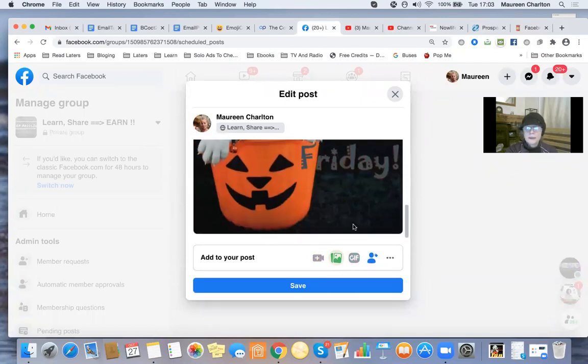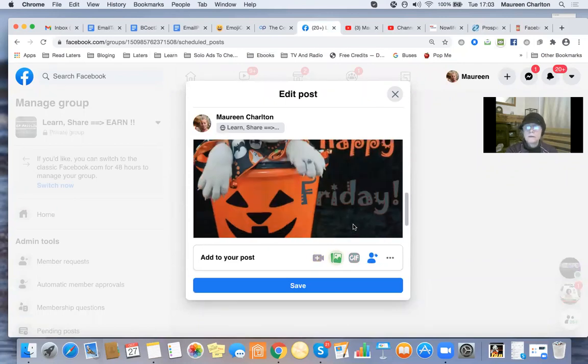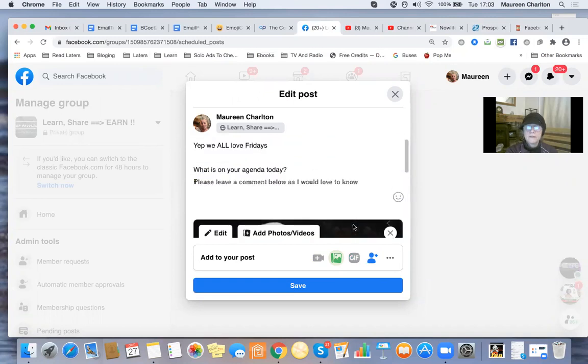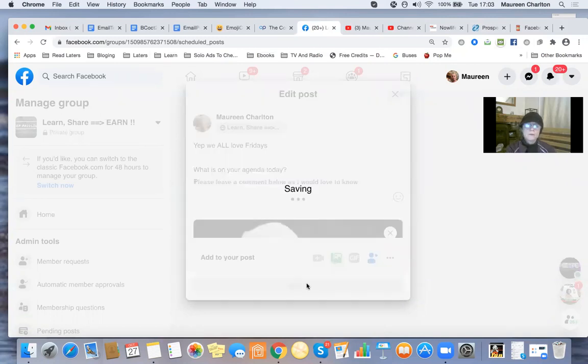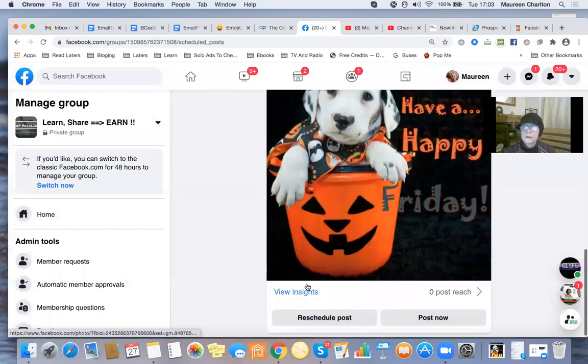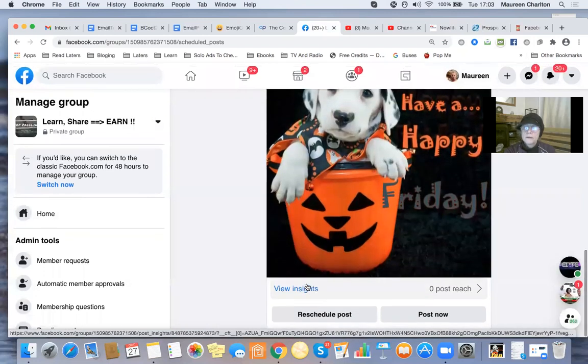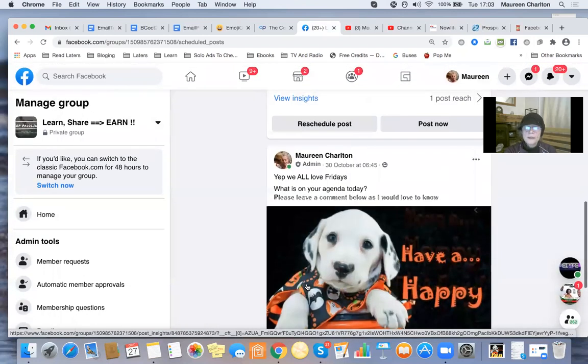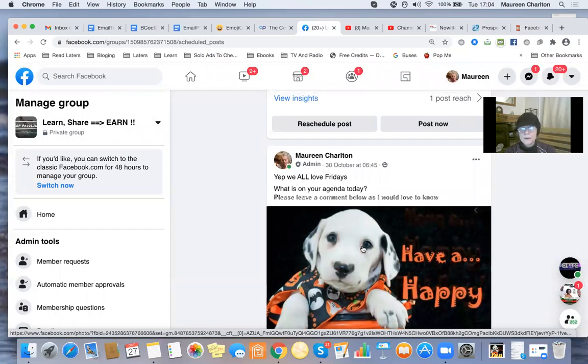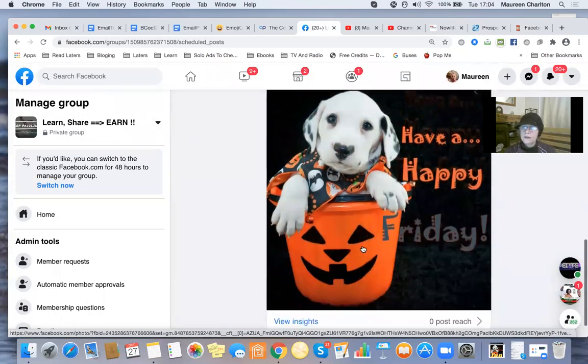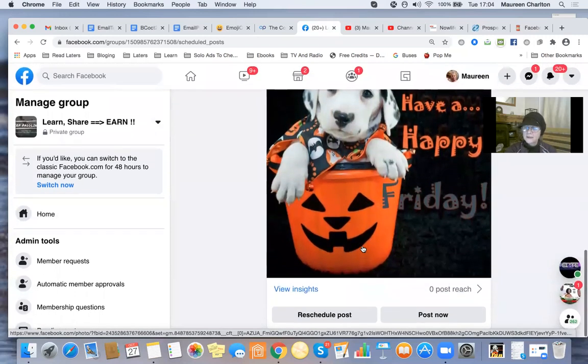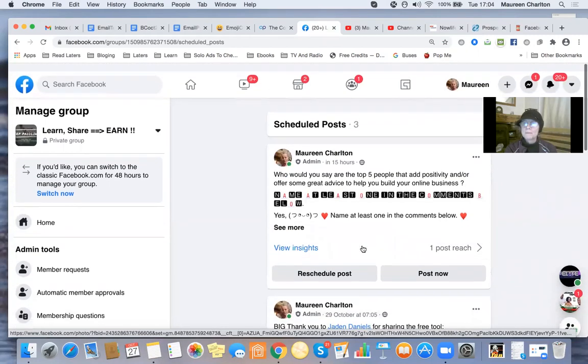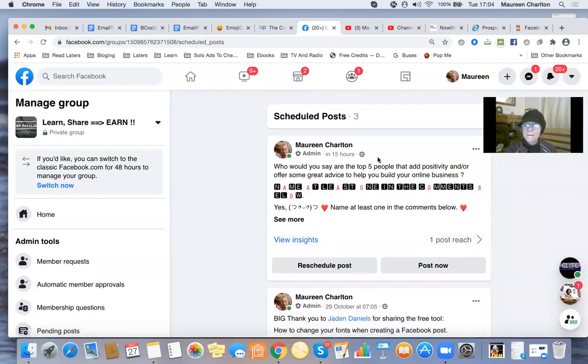And there it is - cool! I haven't got the fun styling, but I don't know what happened to that. We'll see how it comes up. This will go out on Friday: 'We all love Fridays. What is on your agenda today? Please leave a comment below as I would love to know.' That didn't work exactly as planned, but hopefully you get the idea.